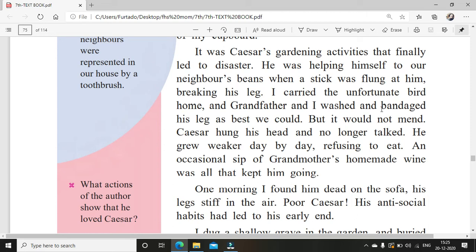He was helping himself to the neighbor's beans when a stick was flung at him, breaking his leg. He had gone in the neighbor's garden and was eating their beans, so naturally they threw a stick at him. The boy carried the unfortunate bird home and grandfather and he washed and bandaged his leg as best they could, but it would not mend — mend means become all right. He had broken his leg but it was not getting better.